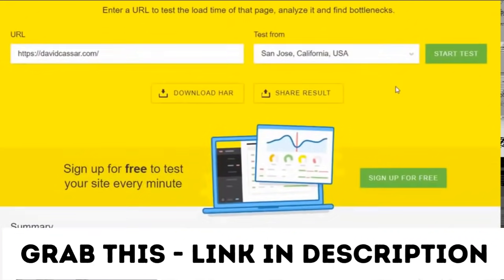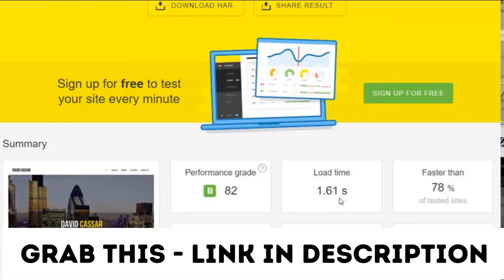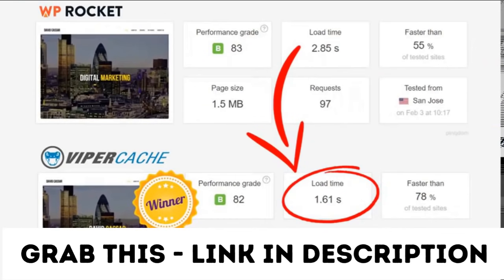And as you can see, Viper Cache reduced the load time by 450% from the original speed test, and in this test it performed 77% faster than WP Rocket.